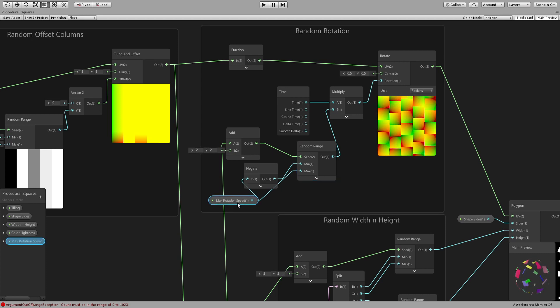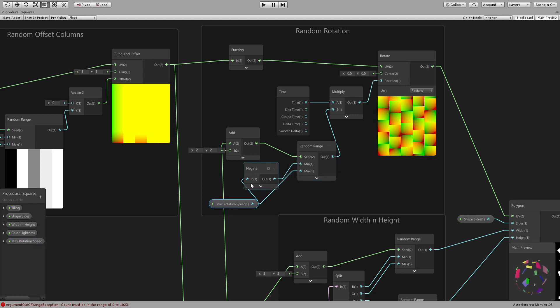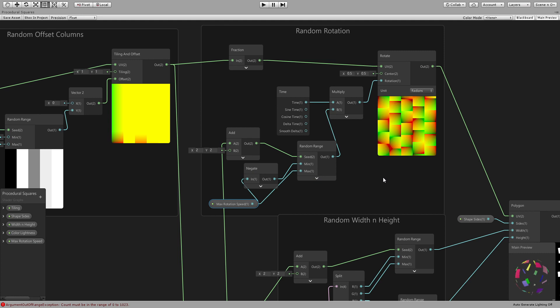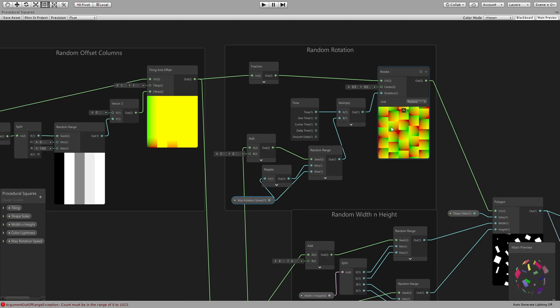And then plug it to the rotation. I'm using radians - it doesn't matter that much because we have a parameter for the rotation speed which is going to be connected to the max and the negative of that value is going to be connected to the minimum. All right so that the rotation can be clockwise or anti-clockwise right.